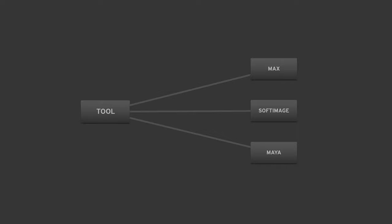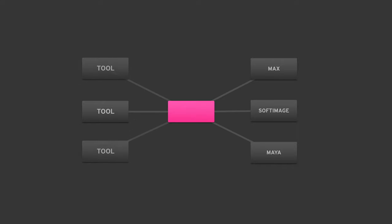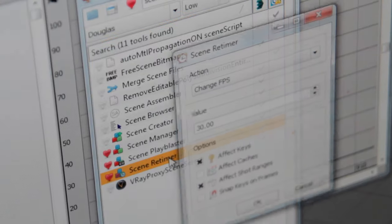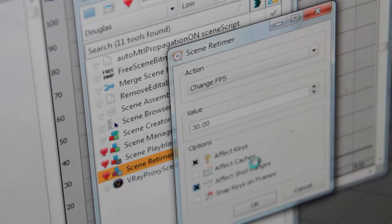So what if we did this? That's abstraction, and we call it Cross3D. The idea is an API which defines a common interface for all software's native SDKs. The result allows you to code tools that work in all implemented packages.